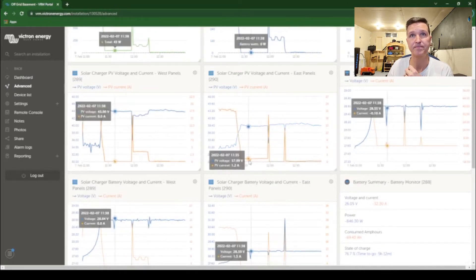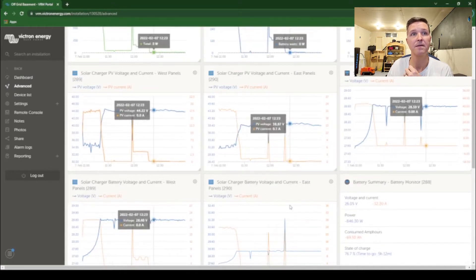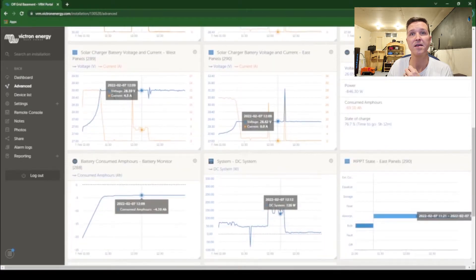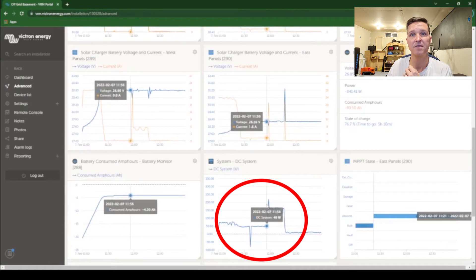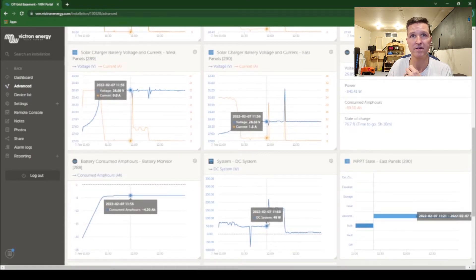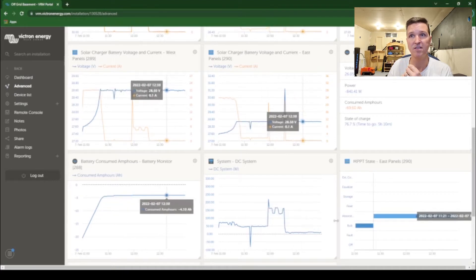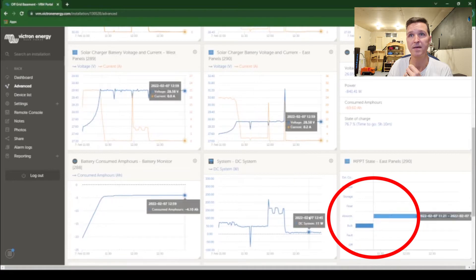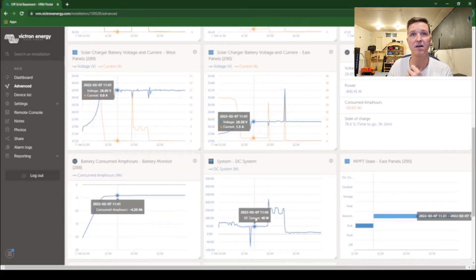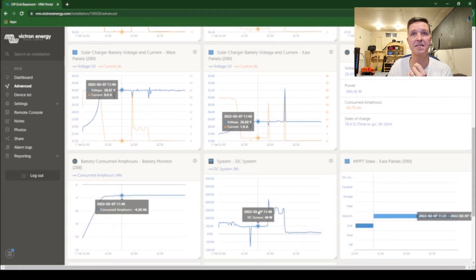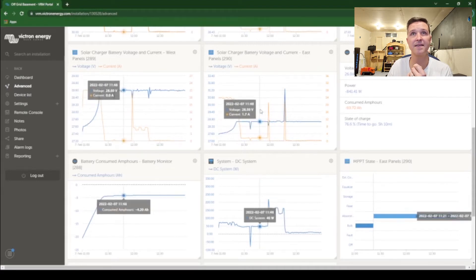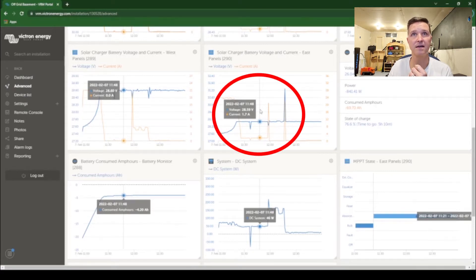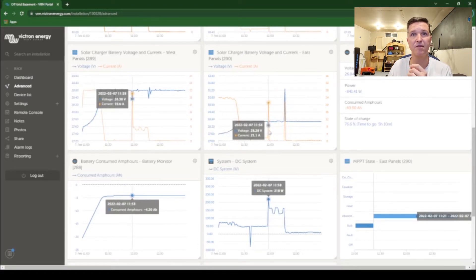As you can see, this big bump up right here is where my refrigerator kicks on and as you can see over here we're also in absorption mode. I'm using 46 watts, no big deal. It's holding steady in absorption mode at 28.6 volts and then the refrigerator kicks on right here.